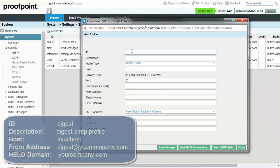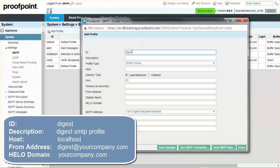For ID, input the term Digest. For Description, input Digest SMTP Profile.